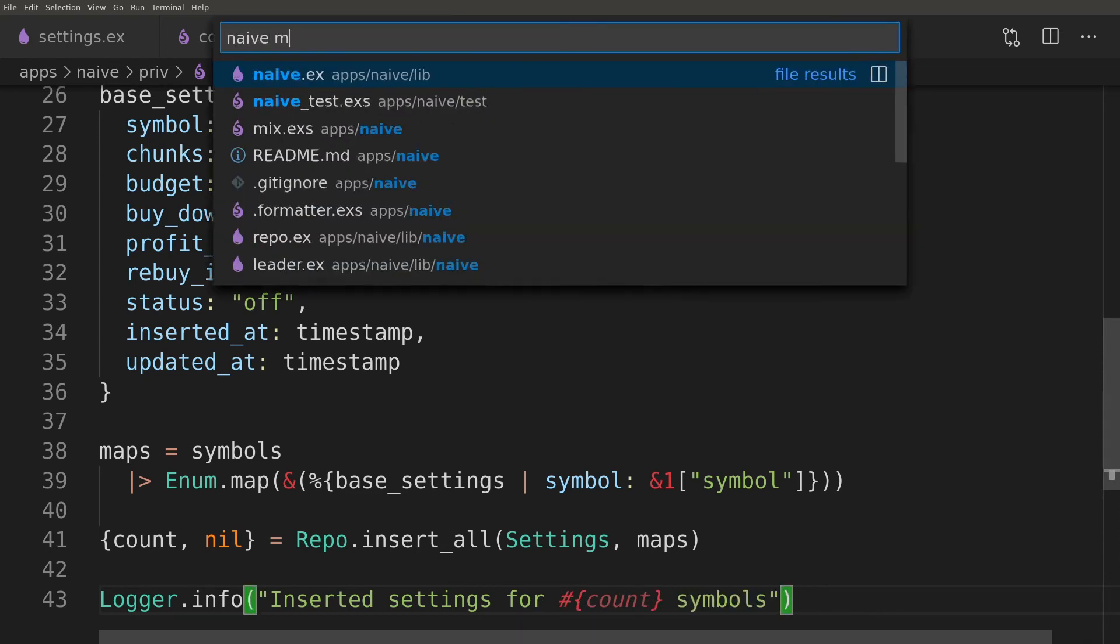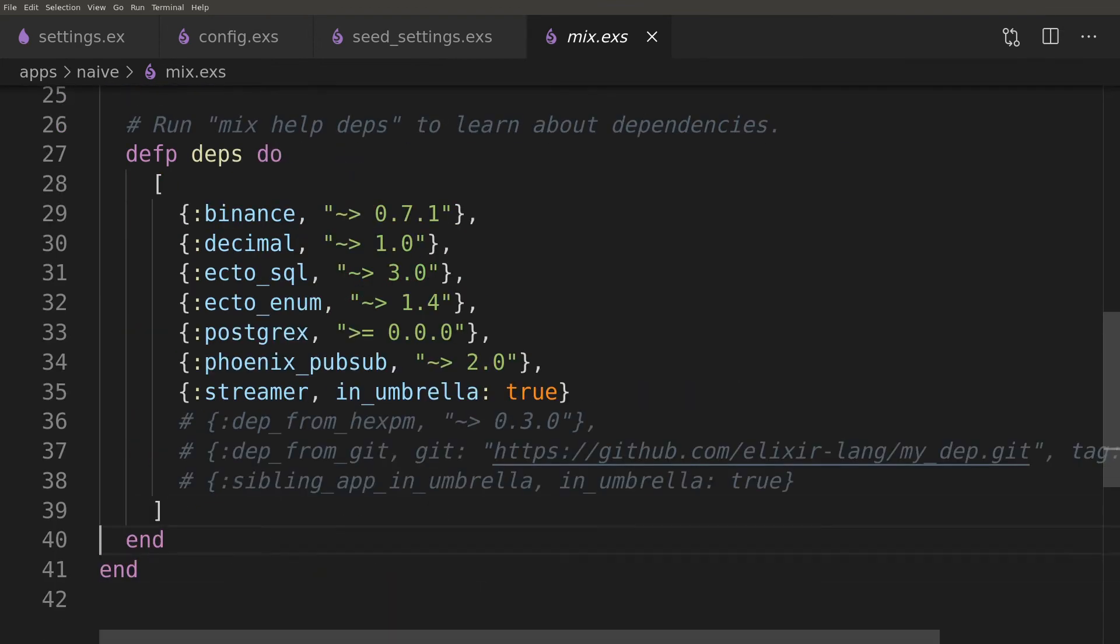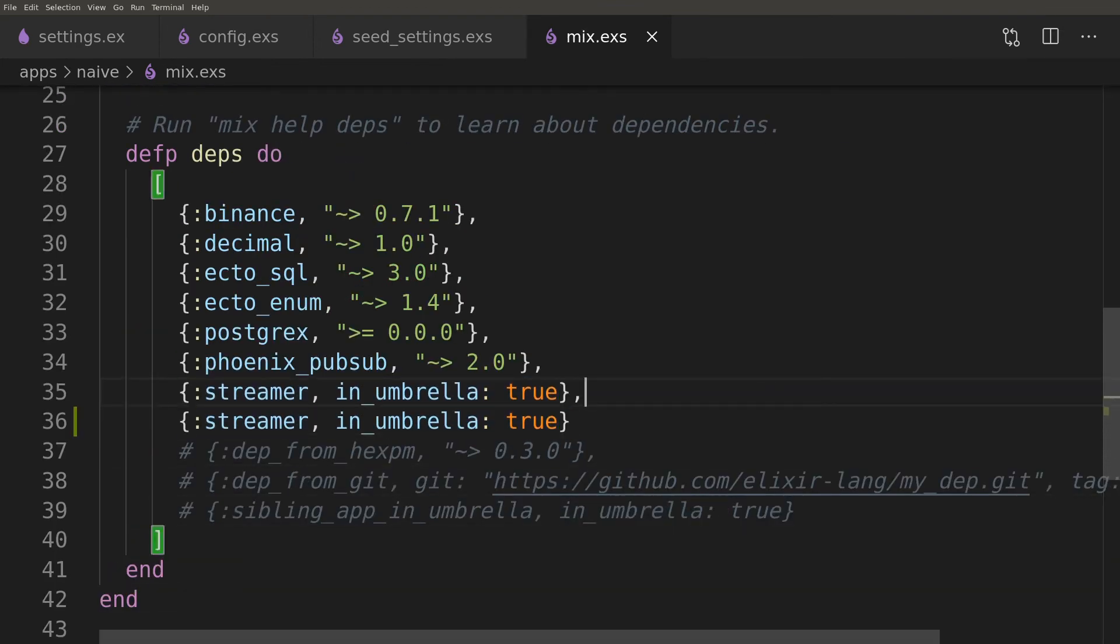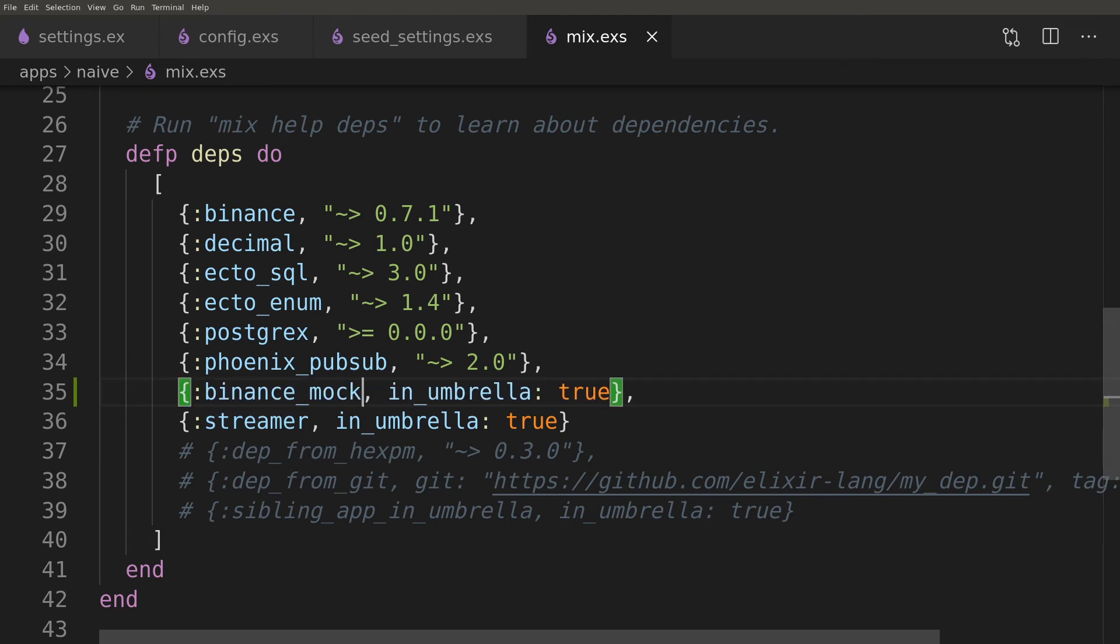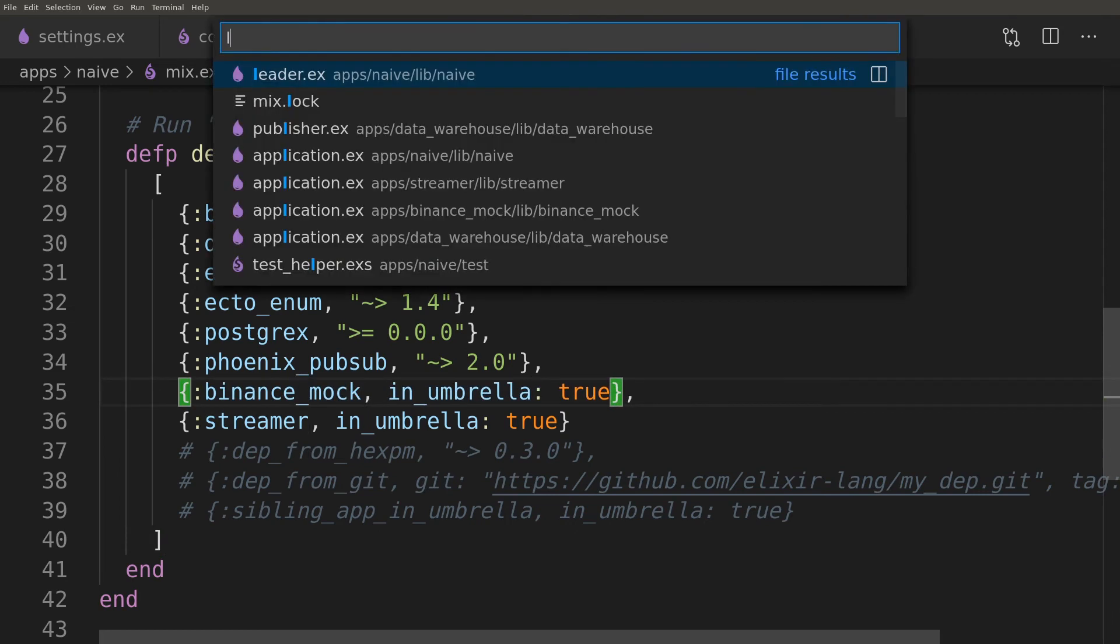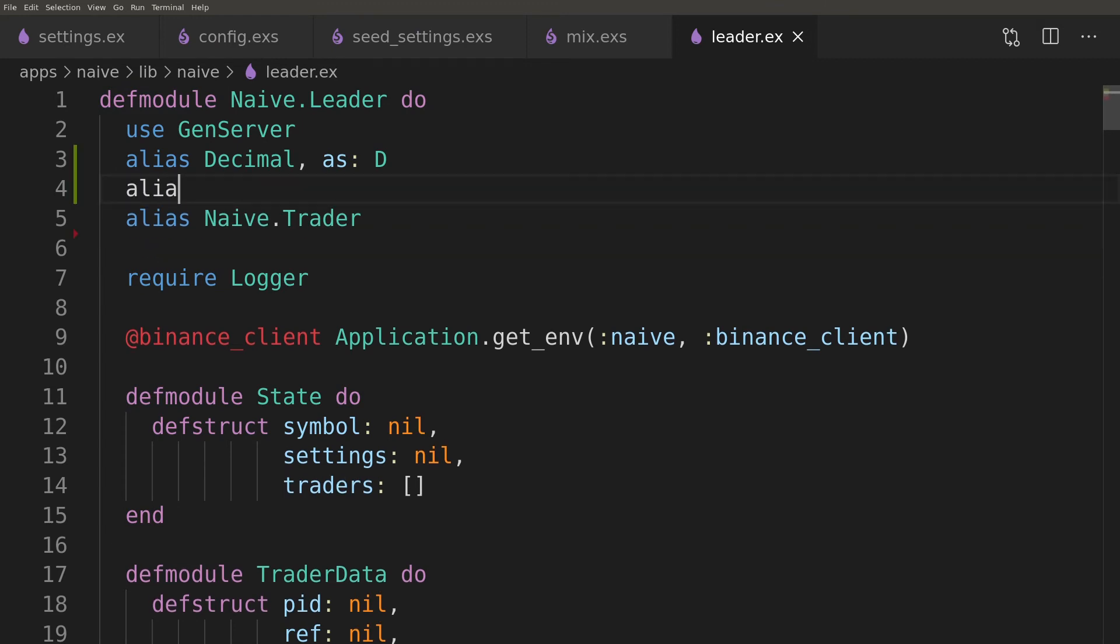In one of the earlier videos, a bug sneaked in that will cause our script to break, we will need to add the binance mock to the dependencies of the naive app. The final step will be to update the leader to fetch the settings from the database.